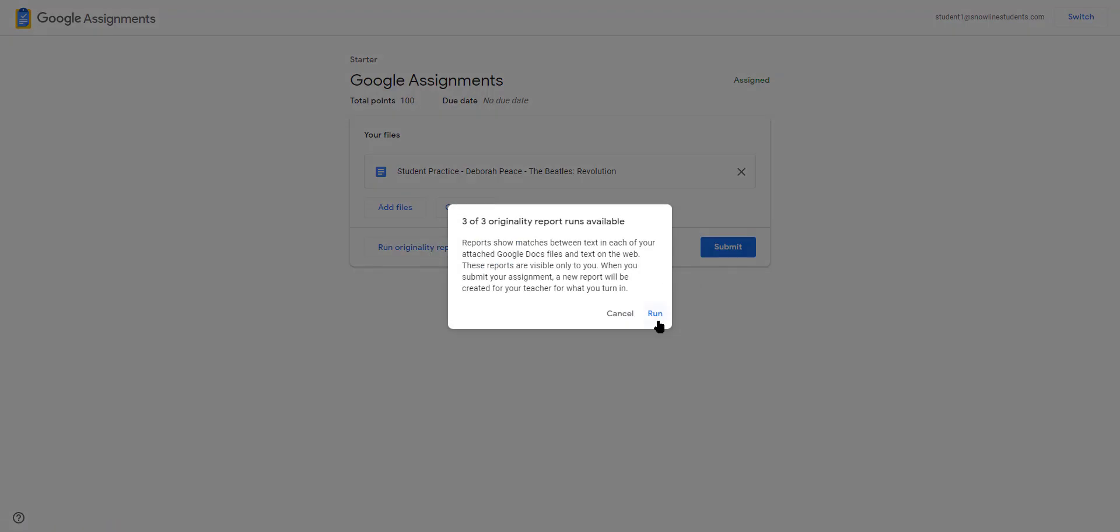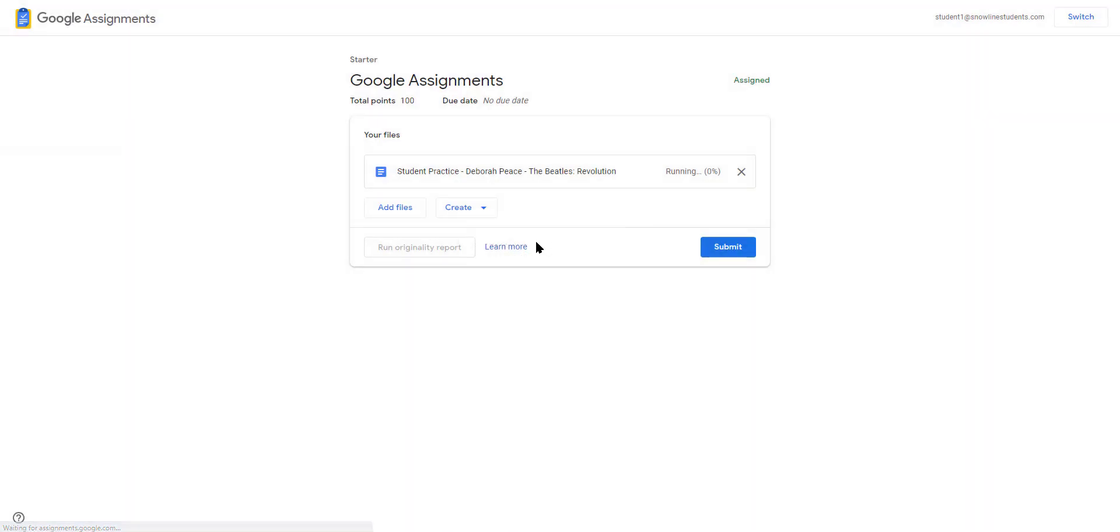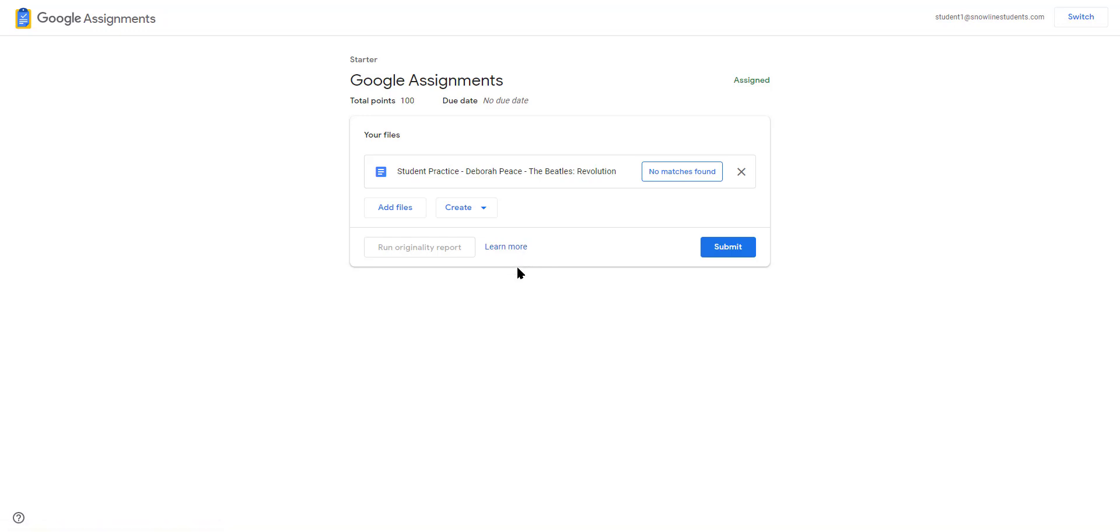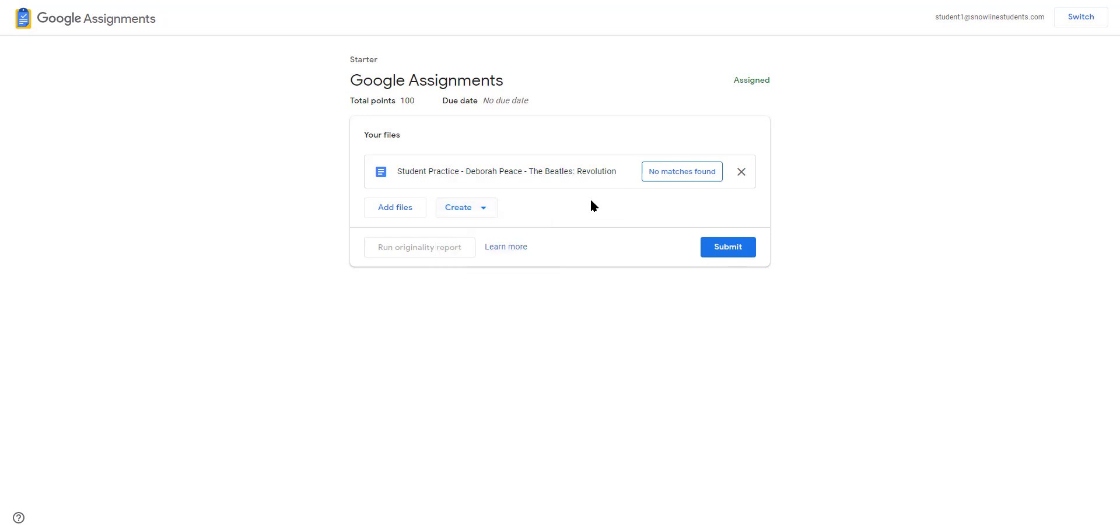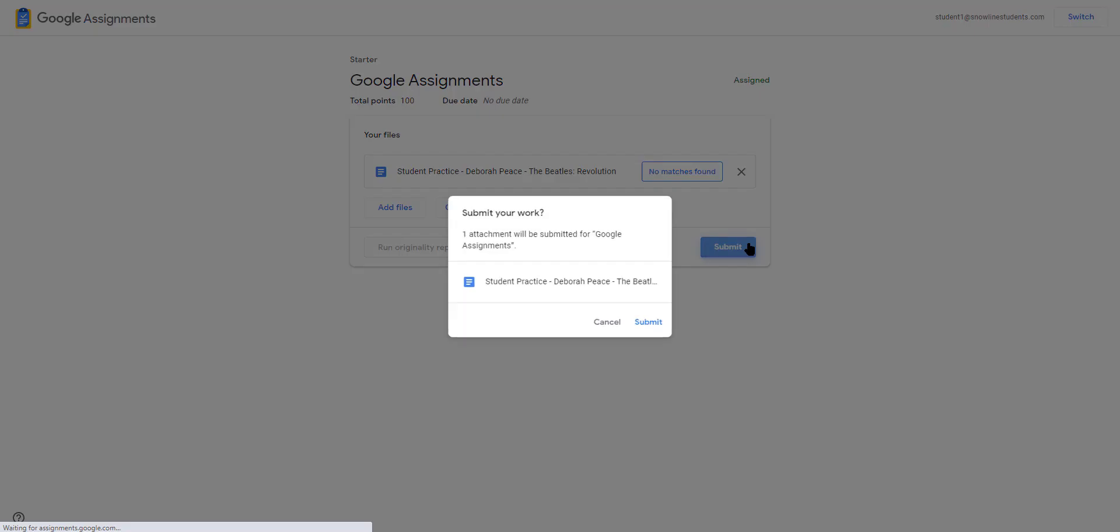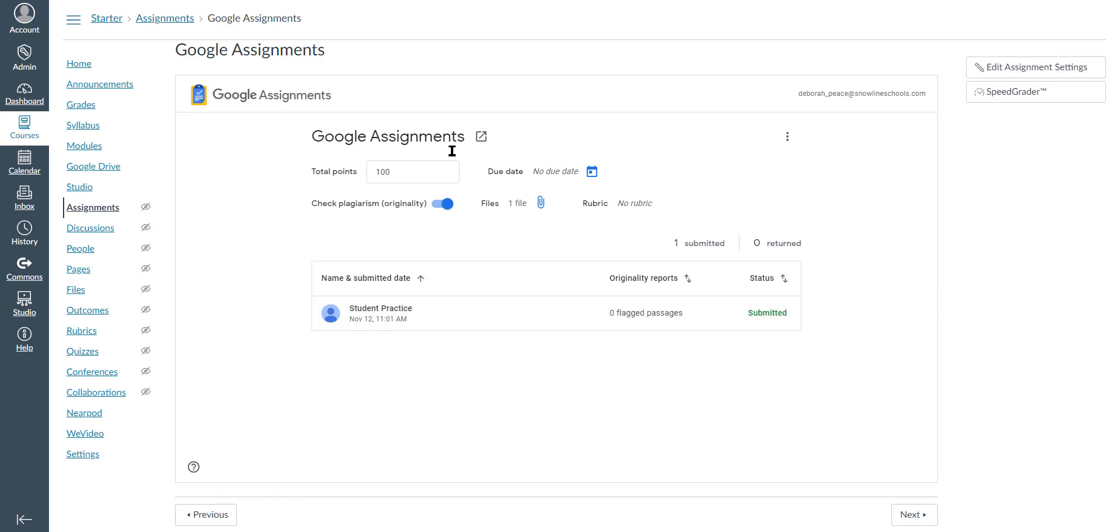The three of three - that's for students to run only three originality reports, so it doesn't impact originality reports on your end. It's three per assignment. If needed, they could create new docs, sheets, or slides, or add files, and then click submit.